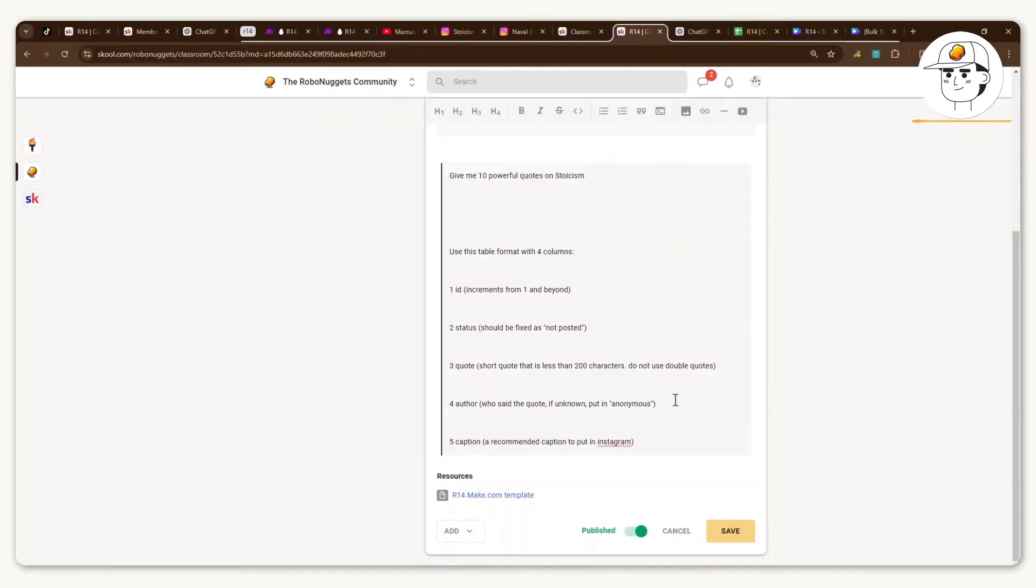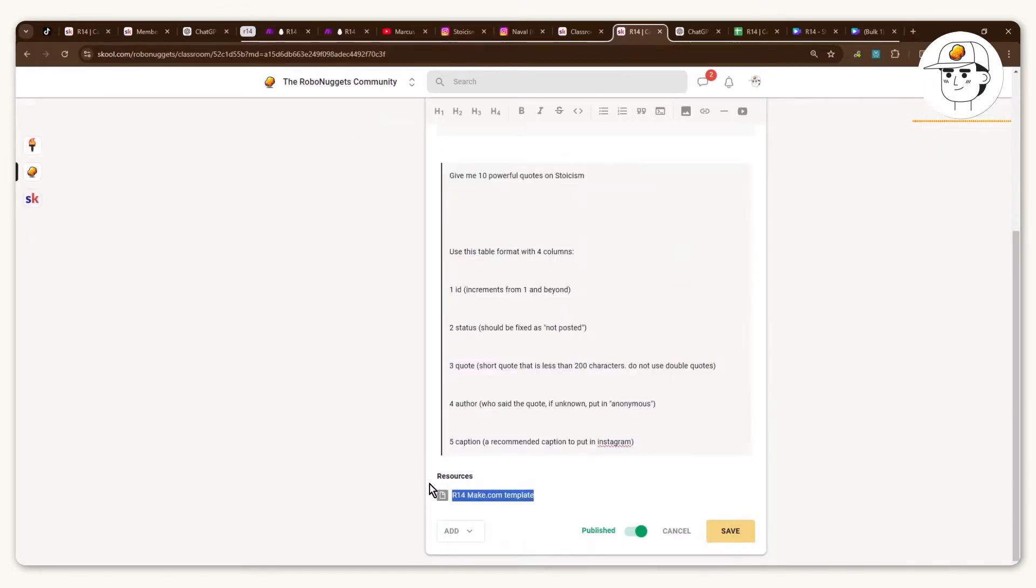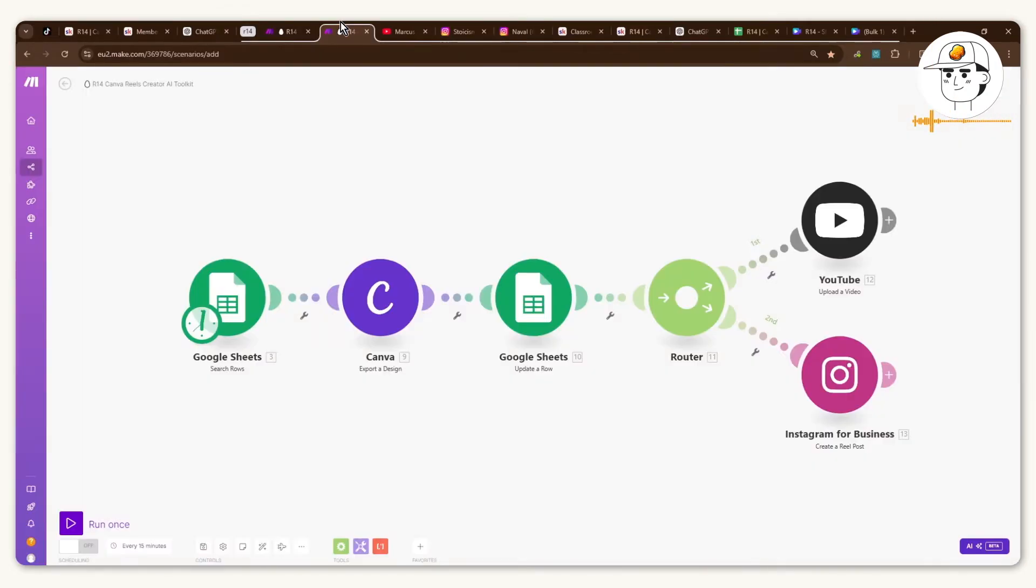So check it out and also this is where you can download the make.com blueprint template that we can just upload and it's ready to go.